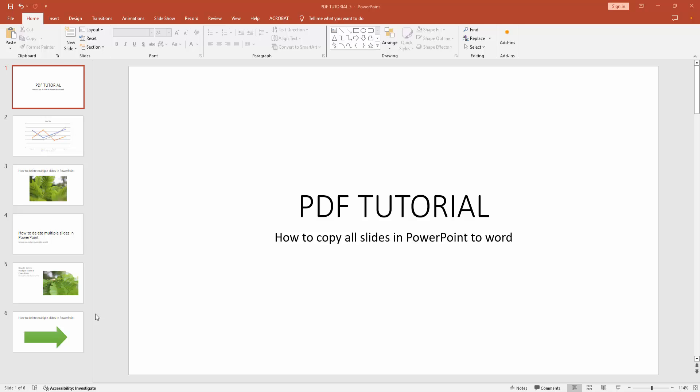Hello friends, welcome back to another video. In this video I'm going to show you how to copy all slides in PowerPoint to Microsoft Word. Let's get started. First, you have to open a PowerPoint presentation.